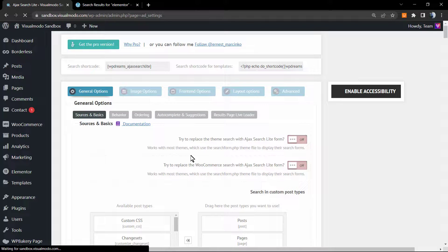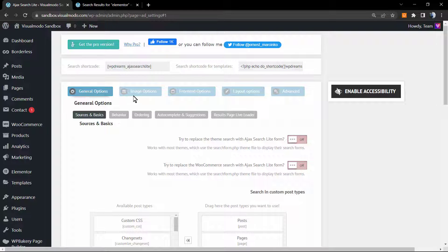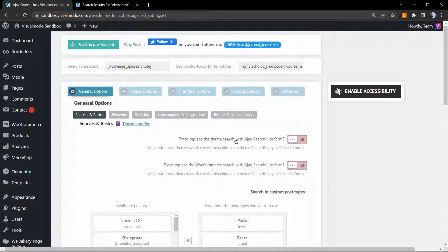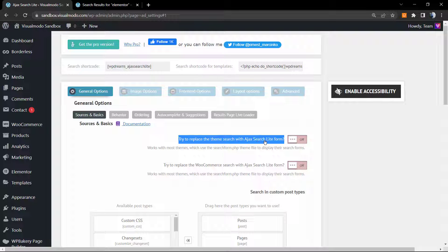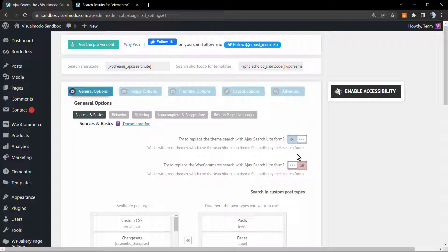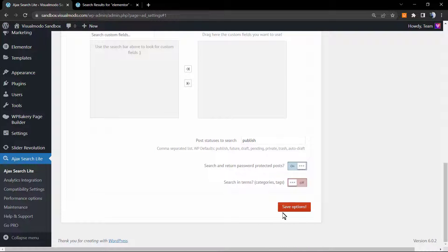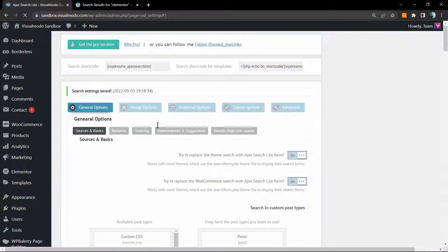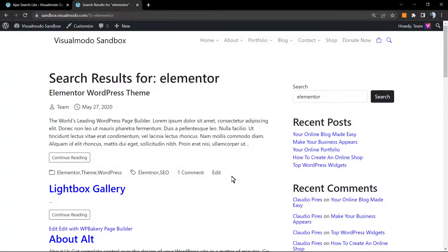We're on general settings. Try to replace the theme search with Ajax Search Lite form, set as on. Try to replace the hook on the e-commerce search with Ajax Search Lite form. Go to the very finish of this page to the footer and click on save options. Just this simple and easy.